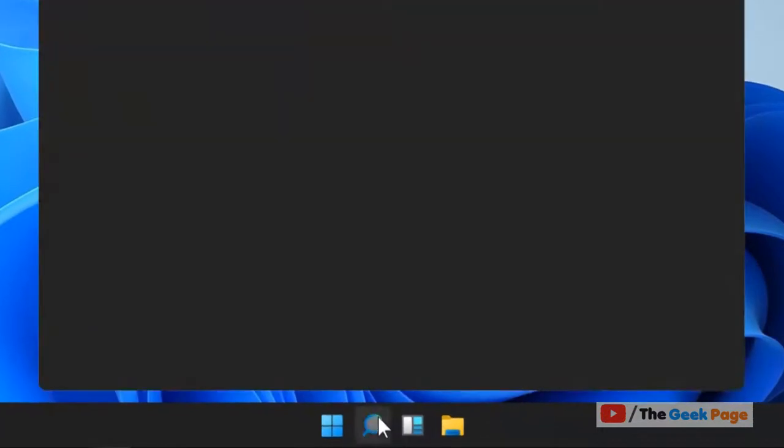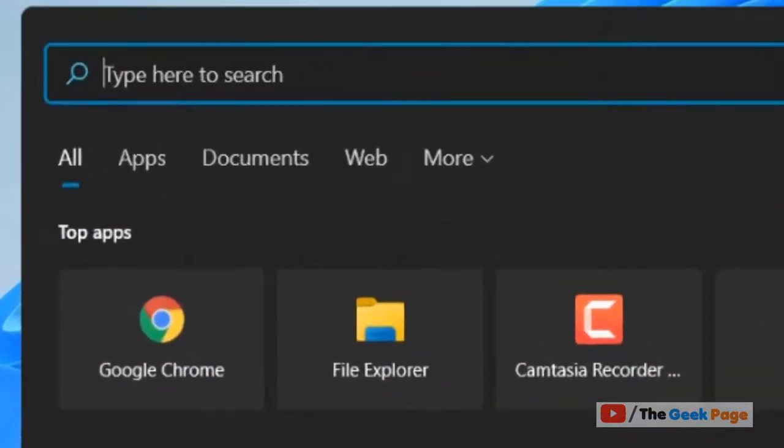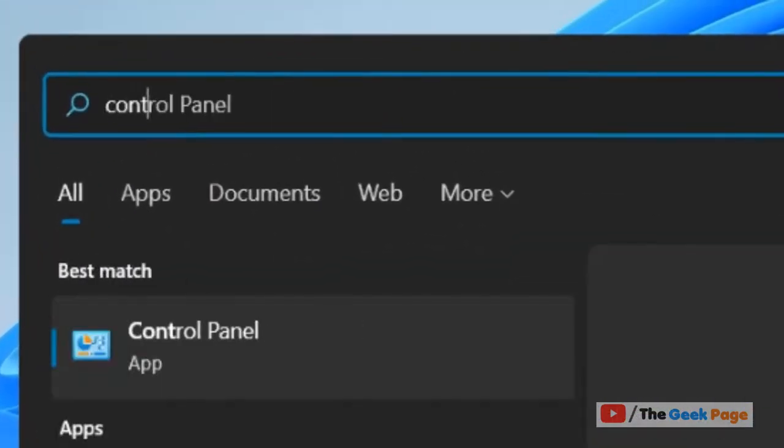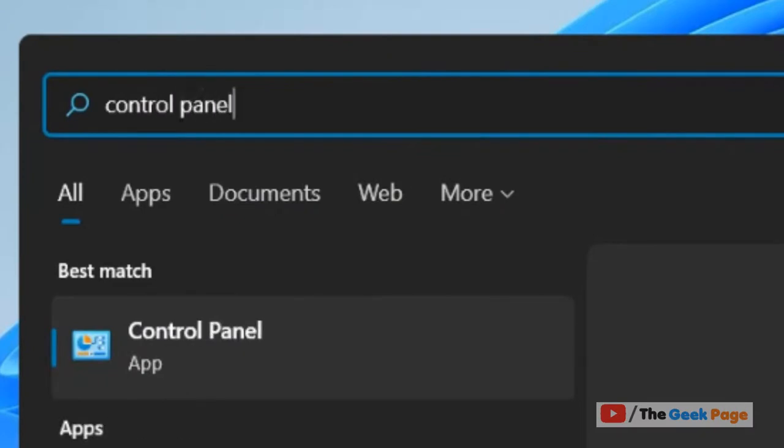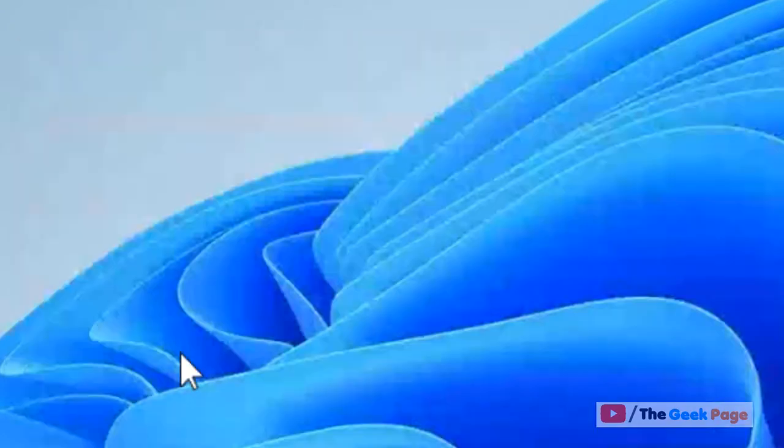Just search control panel in the search box. Now click on control panel.